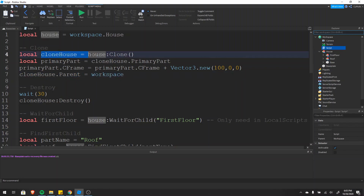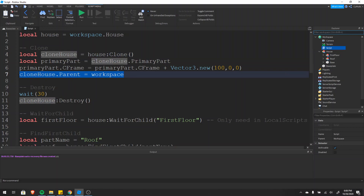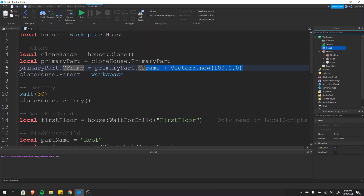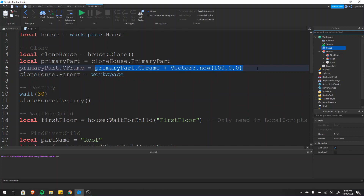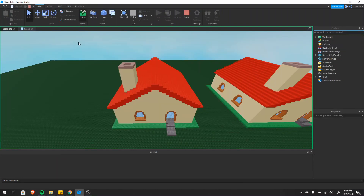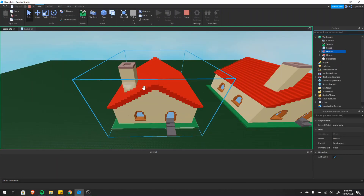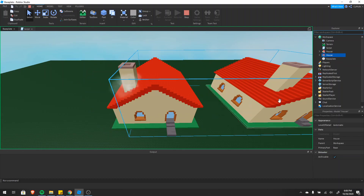When you make this copy, the parent of clone_house is equal to nil. So if we didn't set the parent we would never see this copy. That's why I'm setting the parent equal to the workspace. Since all attributes are exactly the same, I'm also shifting it by 100 in the x direction by changing the CFrame, so we don't have two houses on top of each other. Running the script, we can see we now have two houses — the original and the copy moved 100 over.